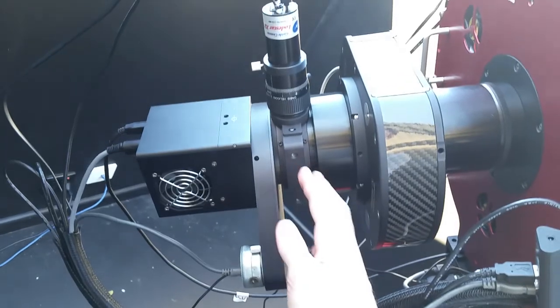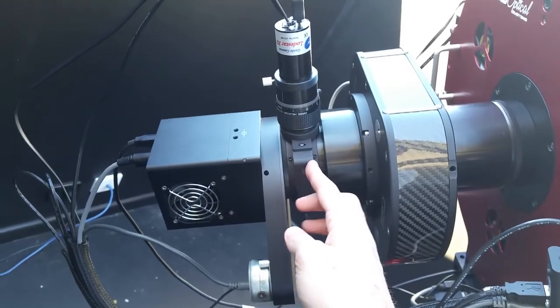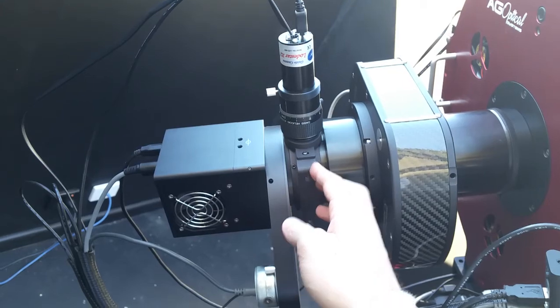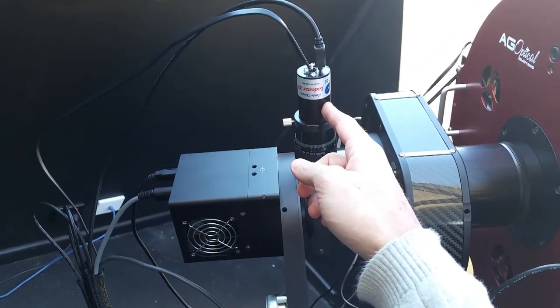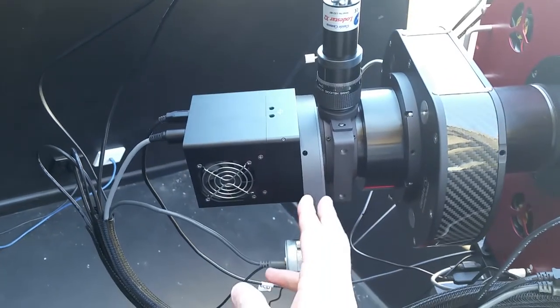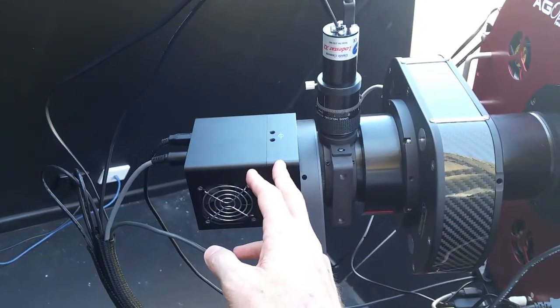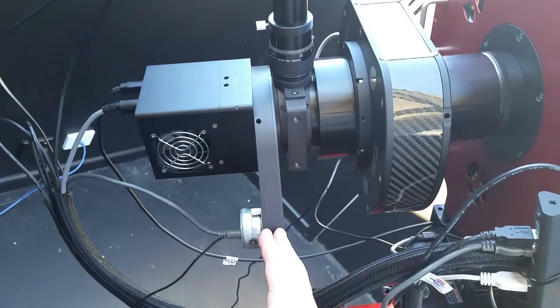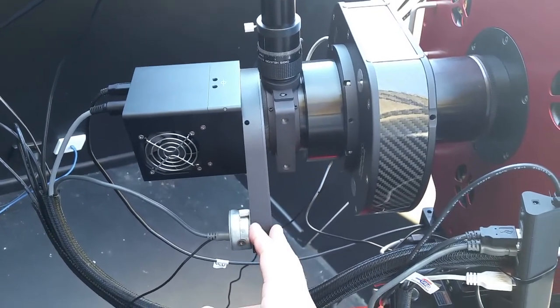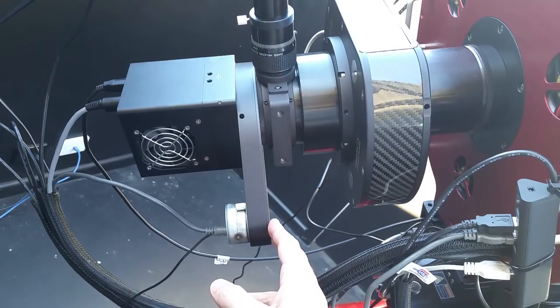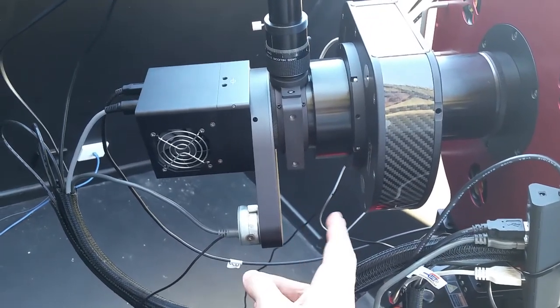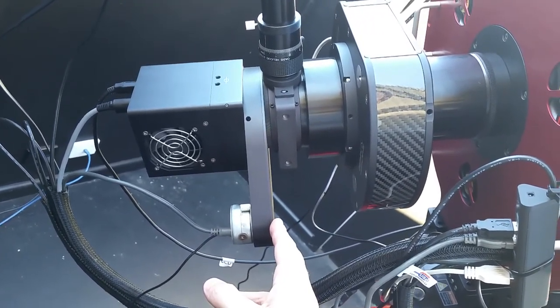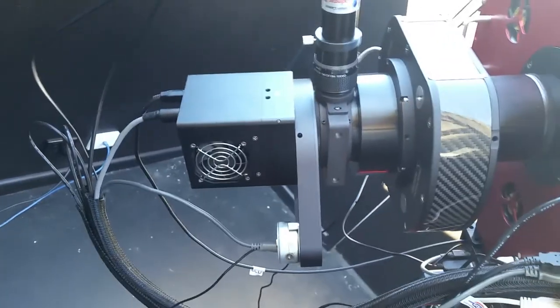Then I've got a MMOAG from Astrodon off-axis guider and into that is a Lodestar X2 auto guider. On the back here, this is a FLI Microline 8300 with the colour filter wheel 2.5, so it's 2-inch filters in here. I've got 7 filters, LRGB, HA, S2 and O3, they're all in there.